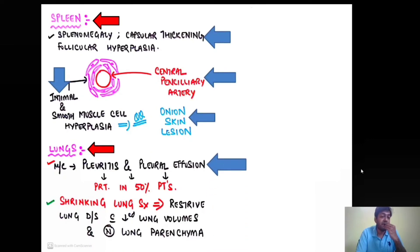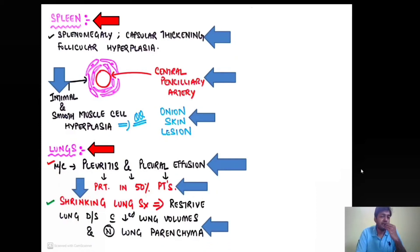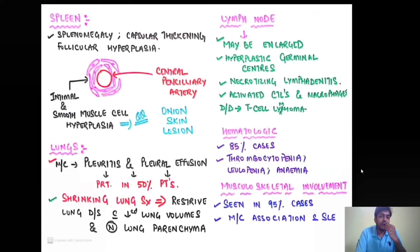At the level of the lungs, the most common clinical feature is pleuritis and pleural effusion, present in 50% of patients. An important concept is the shrinking lung syndrome — a restrictive lung disease with decreased lung volumes but normal lung parenchyma. This is a very important MCQ.